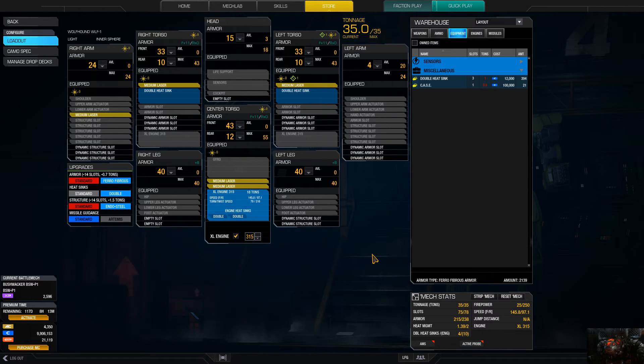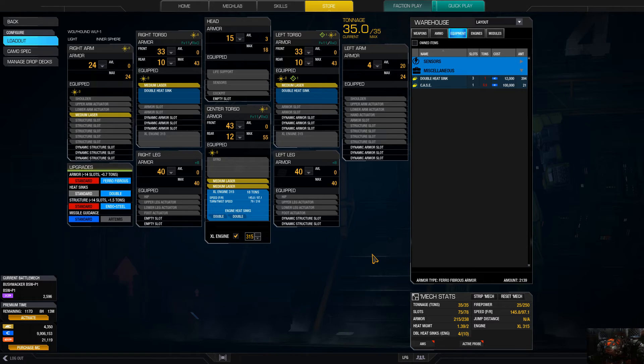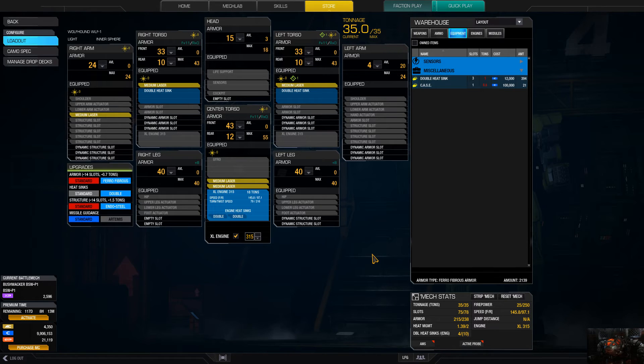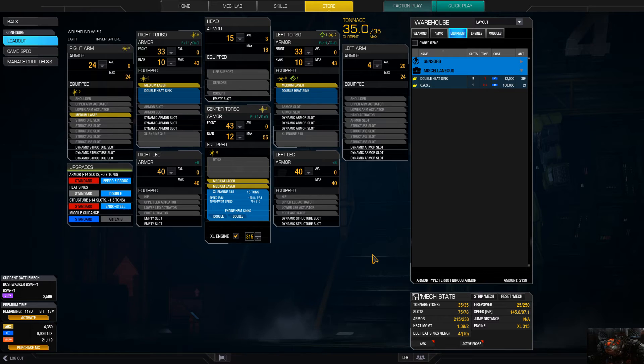For basically like the last one, light hunting and harassing mediums and assaults. Heavies not so much because heavies just bring too much firepower sometimes. You can get pretty messed up by taking on a heavy and then some assaults too.